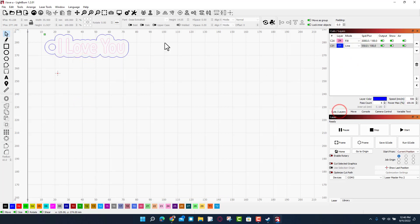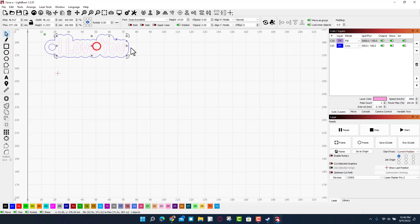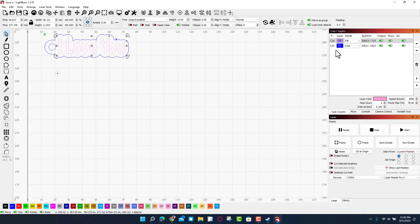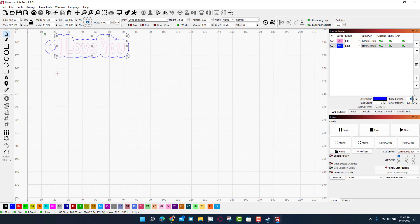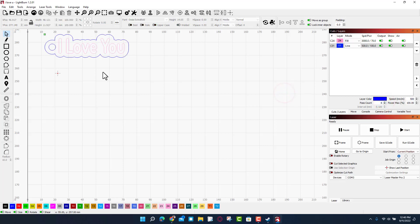Now if we go to cuts and layers, if we check this fill, it is the pink one at 3,000. Instead of 100, I'm going to do 70, and it is going to be one pass. And then down here on the line, I've got it set for 550. I'm going to change that to 500 just because I want to be sure that it gets through, and I'm going to bump it to six passes just in case. Once again, this wood is your mileage may vary because it's off a pallet.